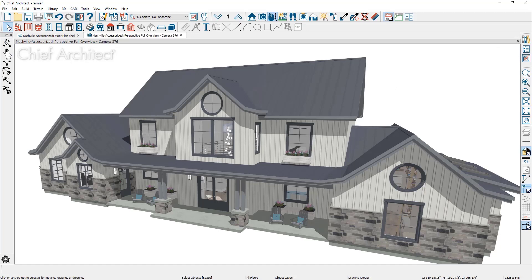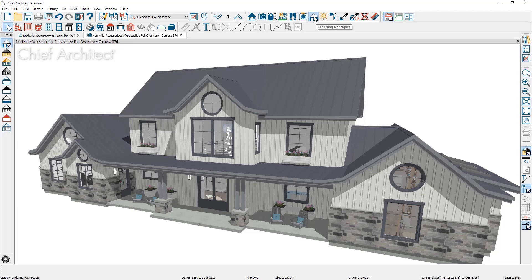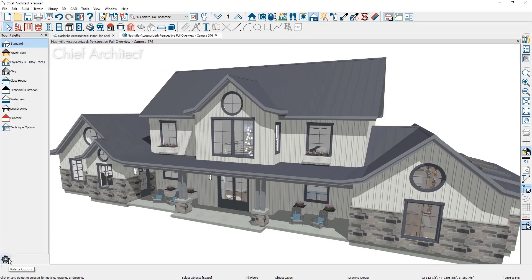The default rendering technique is currently set to a standard view. To change the technique, choose the rendering technique tool in the upper toolbar. Then on the left side of my screen you will see the nine different techniques.